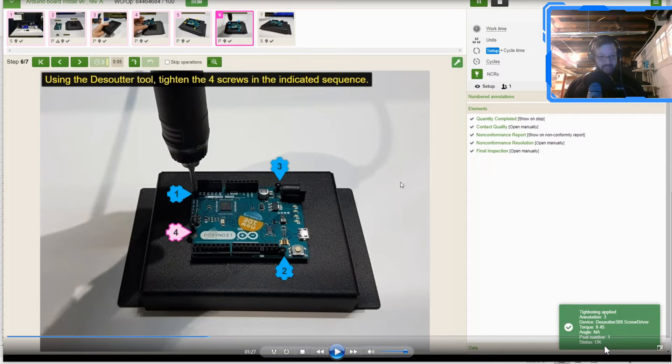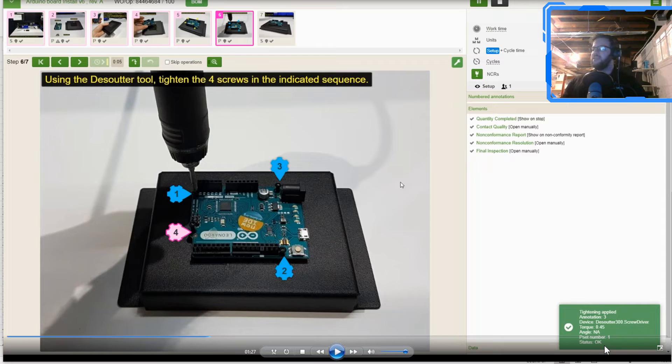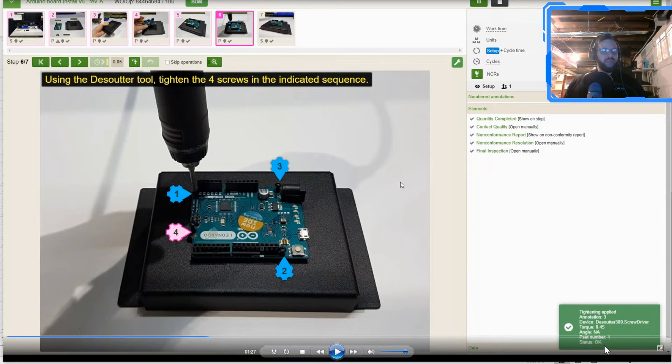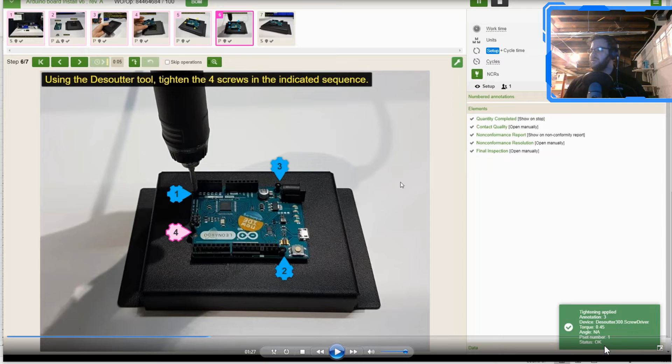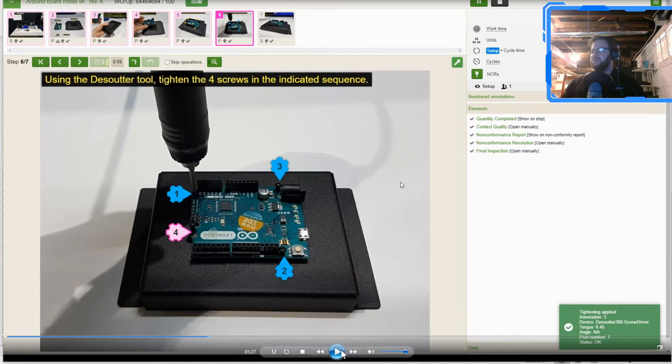Parameter number or P set number angle. If there is one being recorded in this case, we did not record the angle, but you can, there's other data points that you can record. Torque value, device used. So you'll see all that information in there.